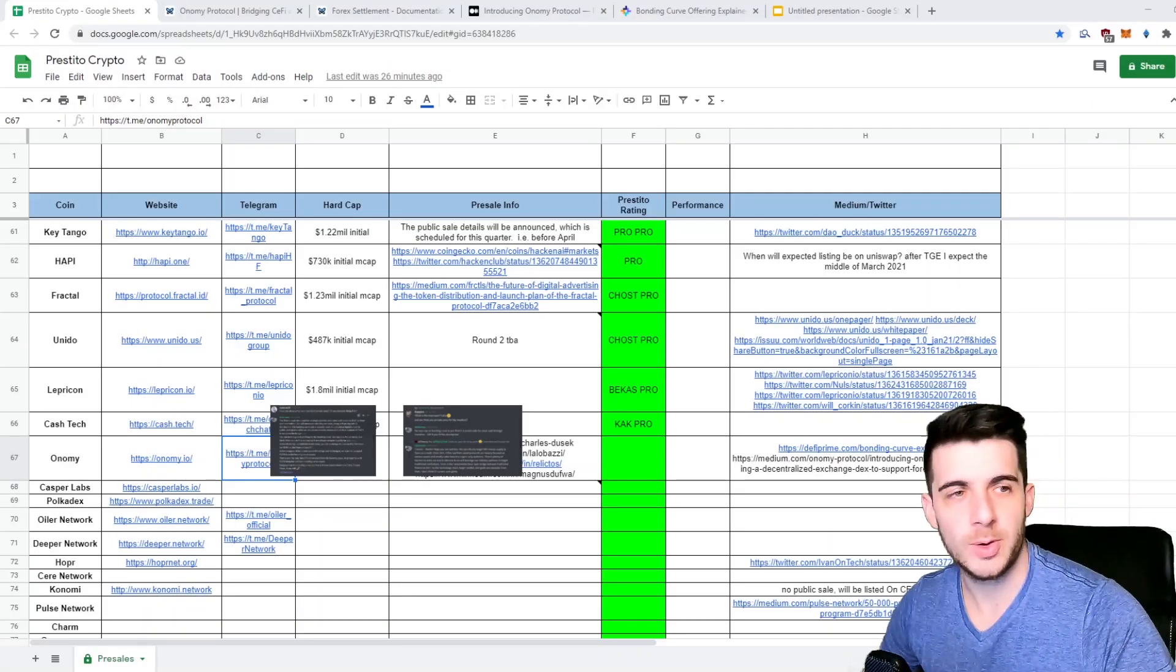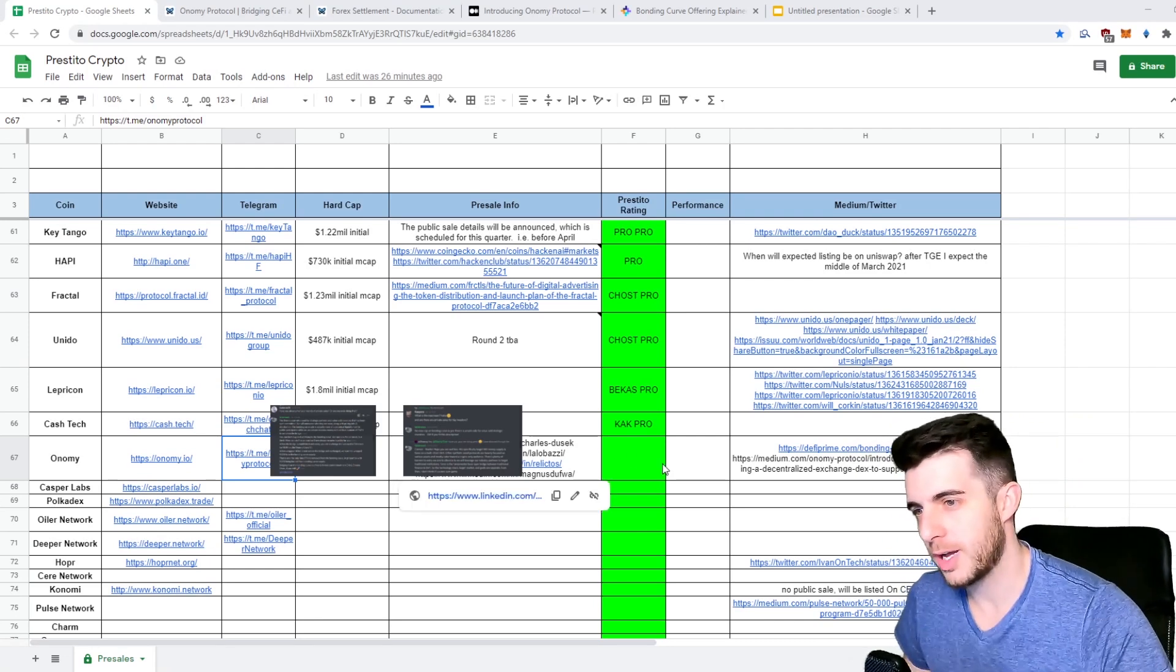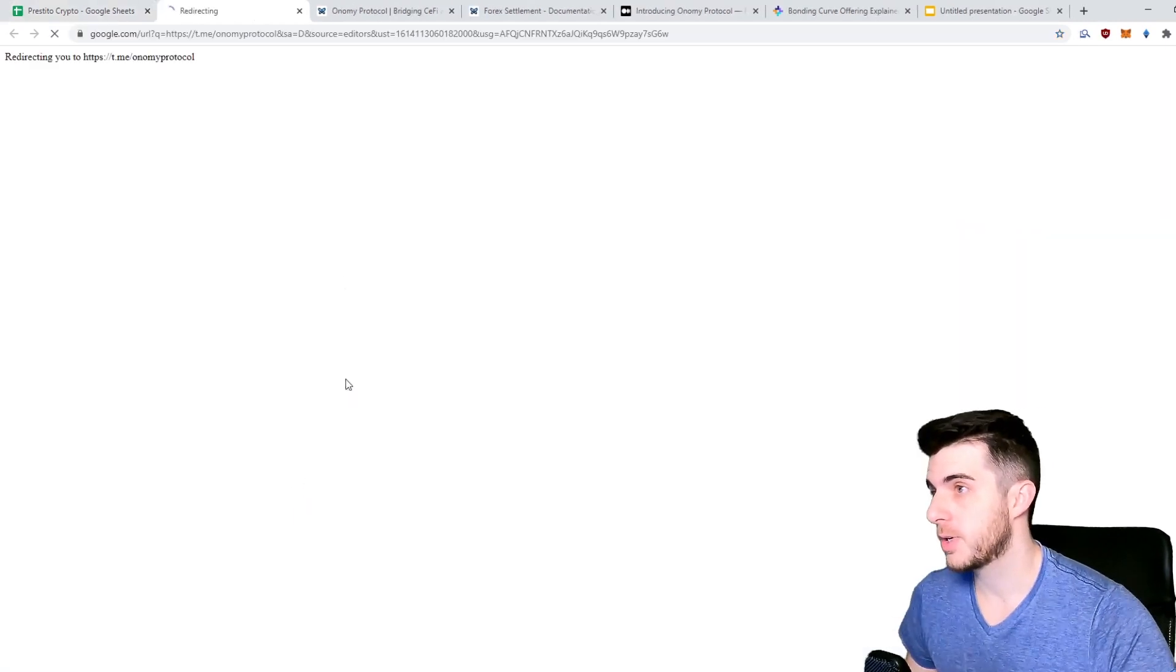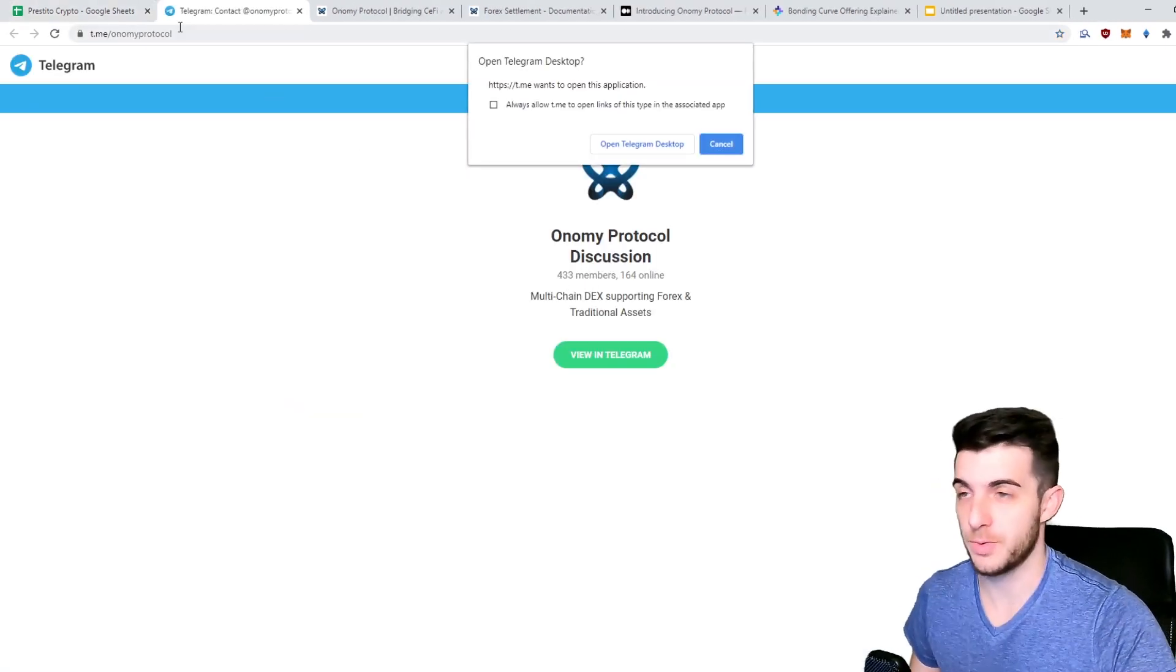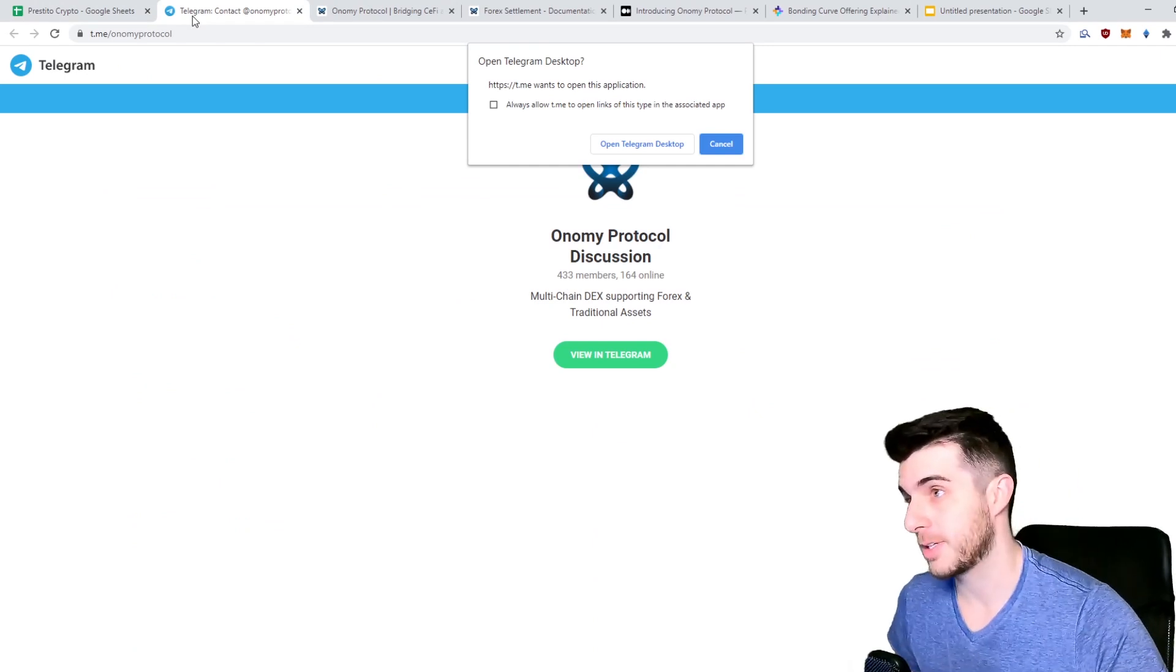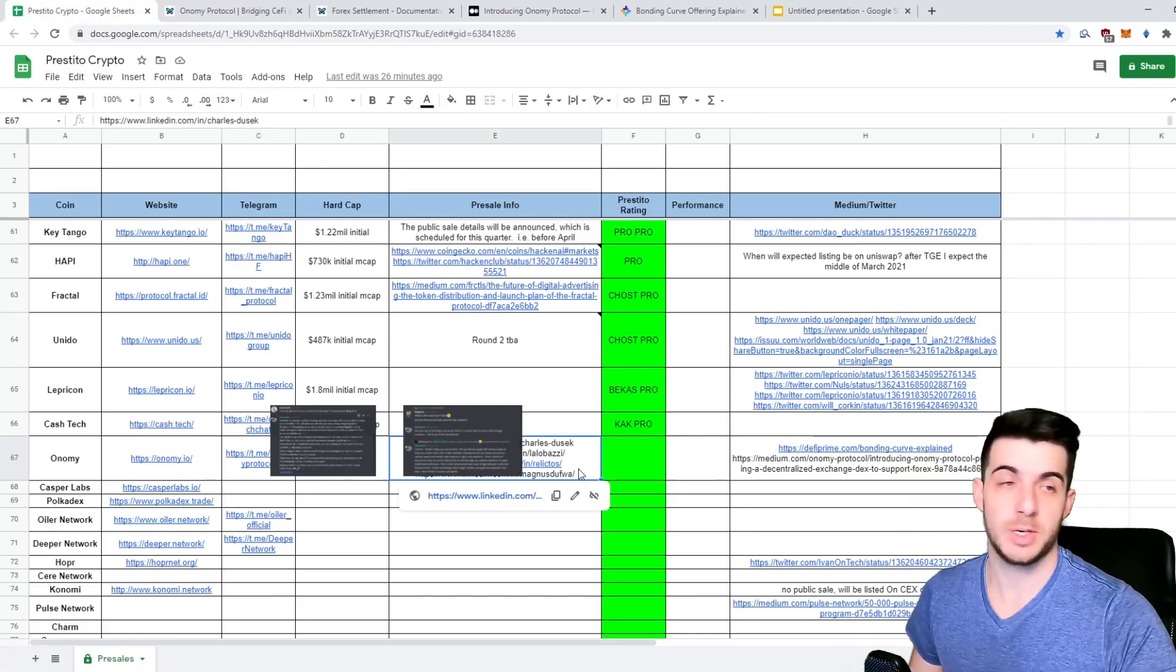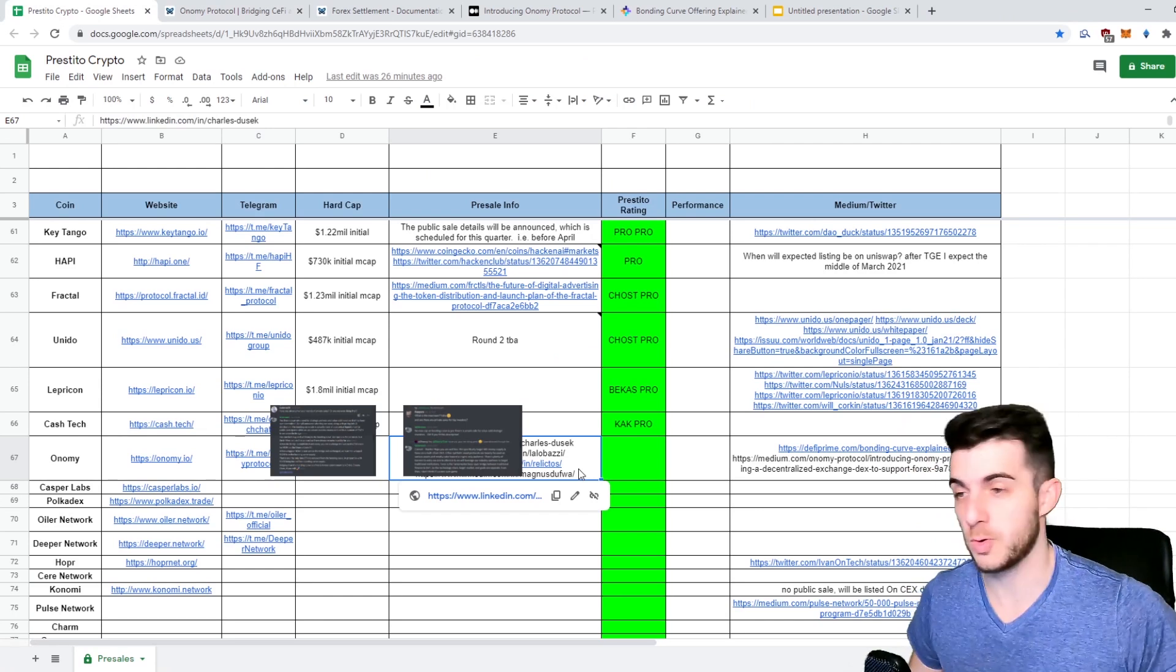Hey everyone, Pressito here, your second favorite Uniswap ape. Today the project I want to cover is actually super early in my opinion. As you can see by their Telegram, there's only 430 people in their group, which is nothing. Once the hype builds up it's going to go even more, so that's the reason I want to cover this video since it's so early. Hopefully everyone can have a good opportunity to get into the sales.